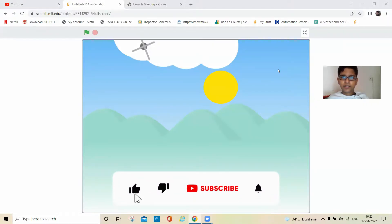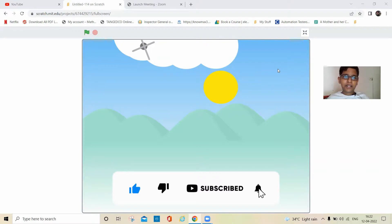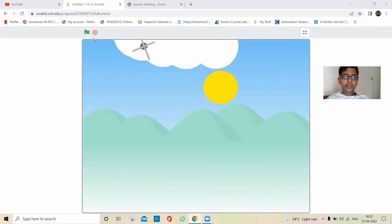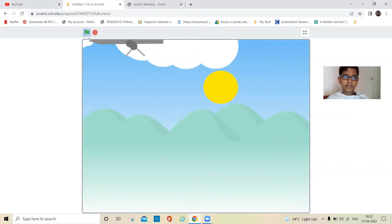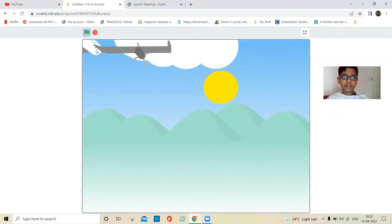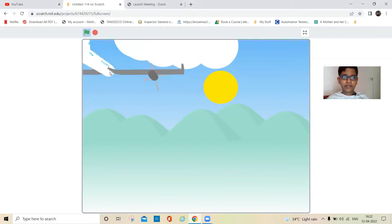Hi guys, welcome back to my channel. Today we are going to make a 3D airplane on Scratch and I'm going to show you how it works. This is the 3D airplane.